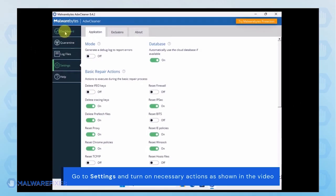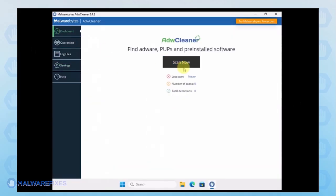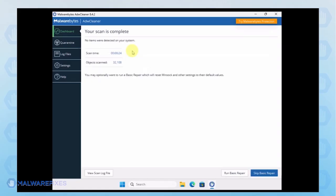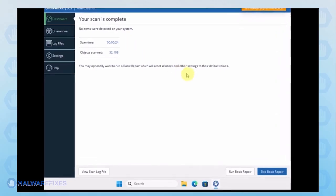Next, go back to the dashboard and start scanning the computer. Make sure to delete identified adware or PUP and basic repair is applied.